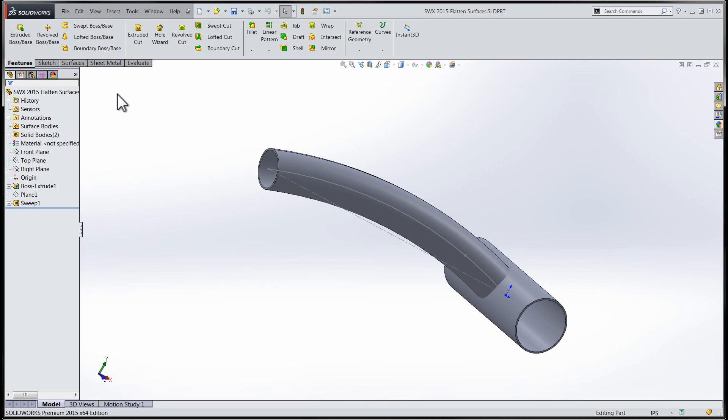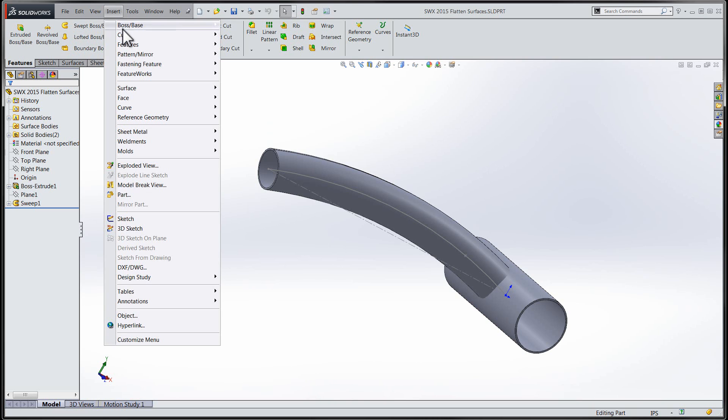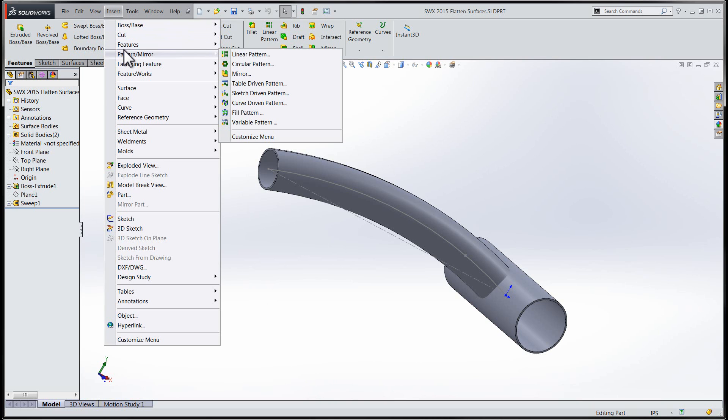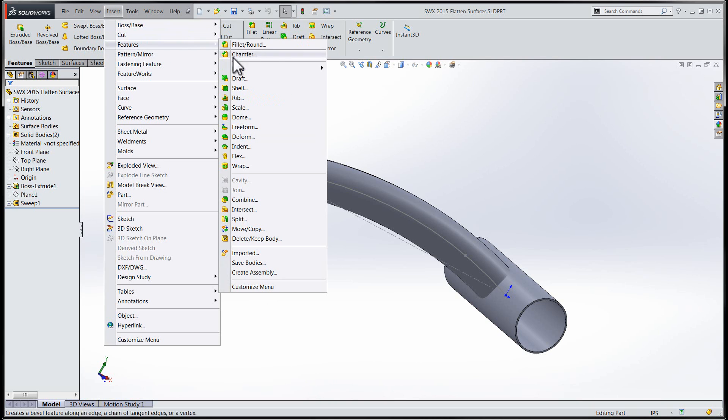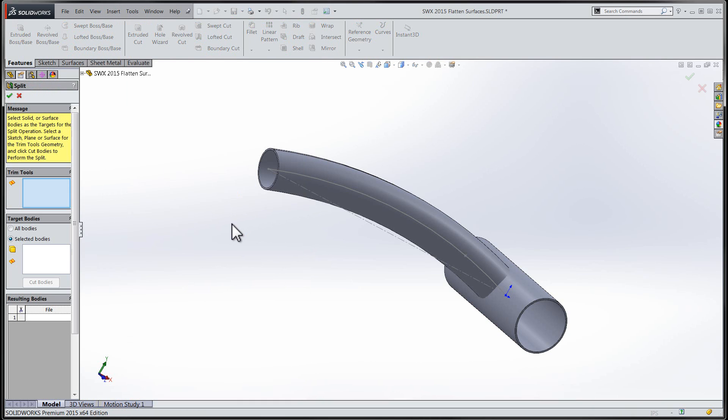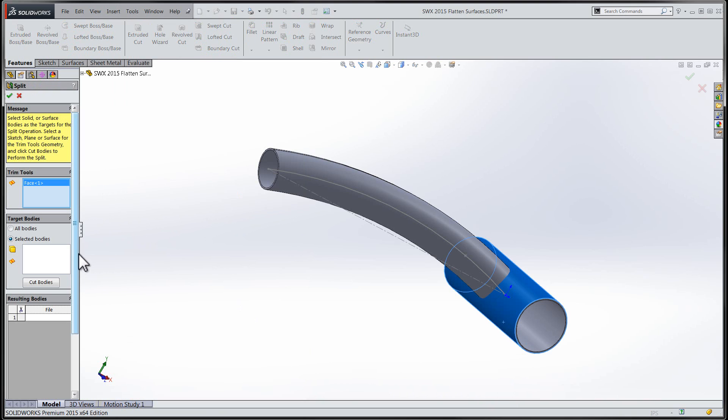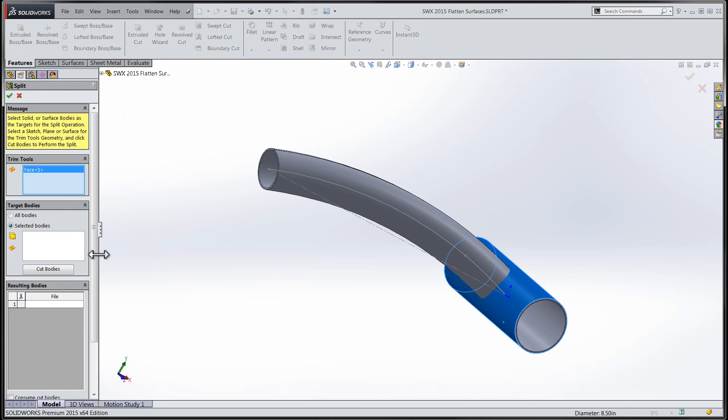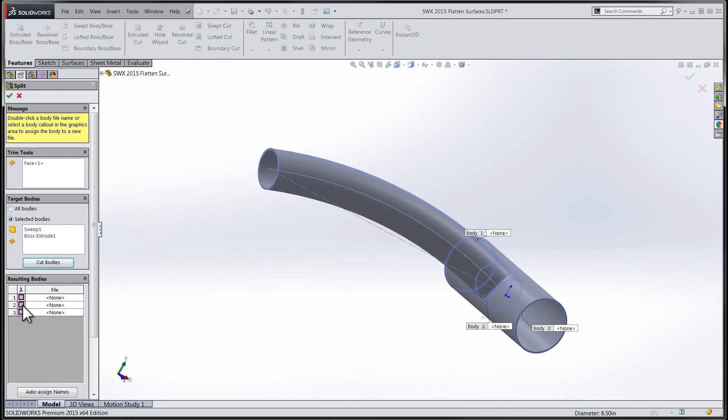As SolidWorks enhancements are primarily based on user requests, it's not surprising that every so often you'll come across a new feature in SolidWorks that makes you feel as if you've played some small part in that feature's development. That's exactly how I feel about this new SolidWorks functionality that I'm going to show you in this session.